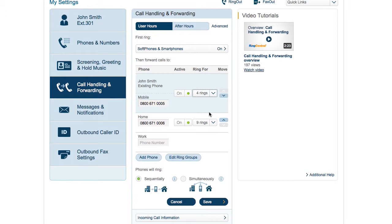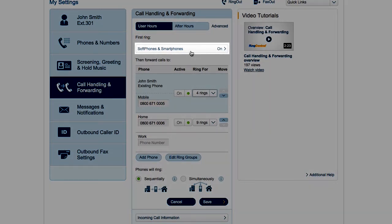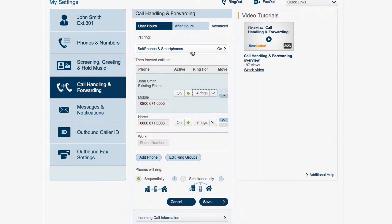Your soft phone and mobile app are special in that they start ringing right away. You can click down here to set how many rings before forwarding starts.